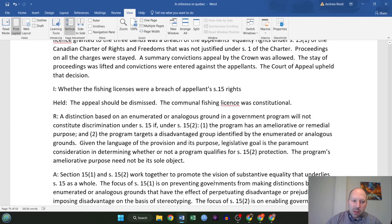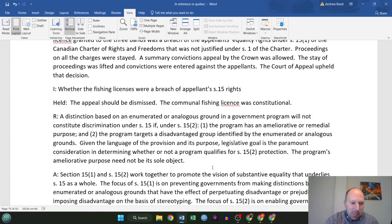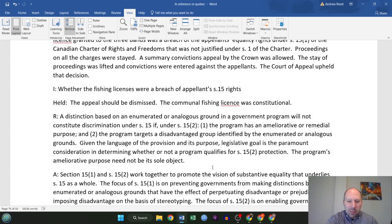A rule from this case provides a nice test: a distinction based on an enumerated or analogous ground in a government program will not constitute discrimination under section 15 if, under section 15(2), the program has an ameliorative or remedial purpose, and the program targets the disadvantaged group identified by the enumerated or analogous grounds. Given the language of the provision and its purpose, the legislative goal is the paramount consideration in determining whether a program qualifies for section 15(2) protection. The program's ameliorative purpose need not be its sole objective.